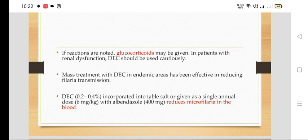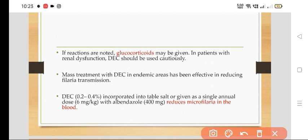Mass treatment with DEC in endemic areas has been effective in reducing filaria transmission. DEC 0.2 to 0.4% incorporated into table salt is used. It is given as a single annual dose of 6 mg per kg along with albendazole 400 mg to reduce microfilaria in the blood.